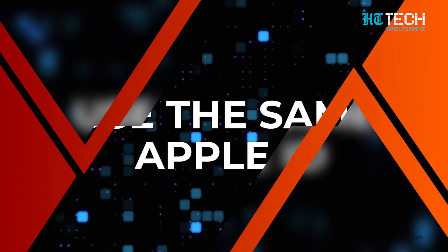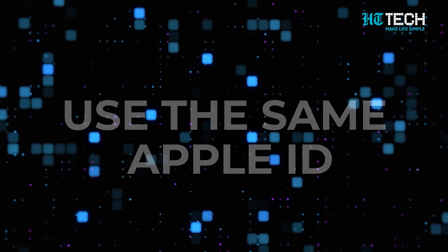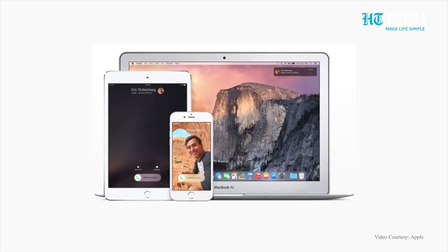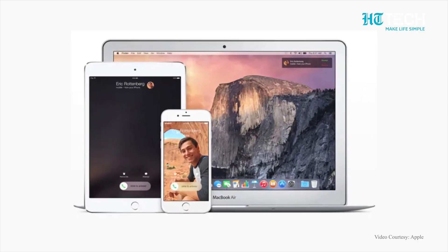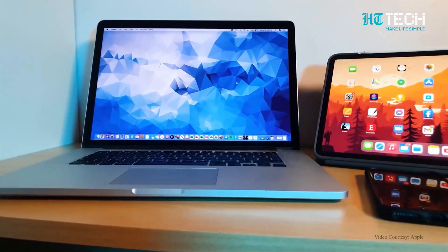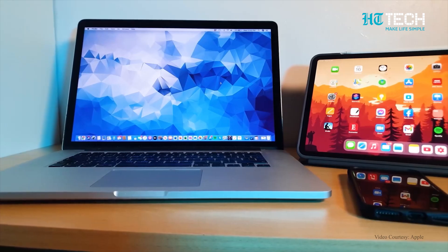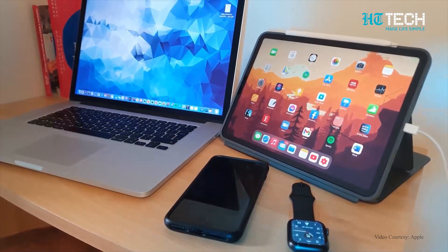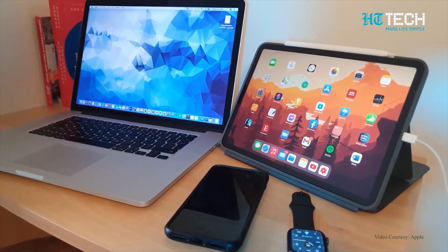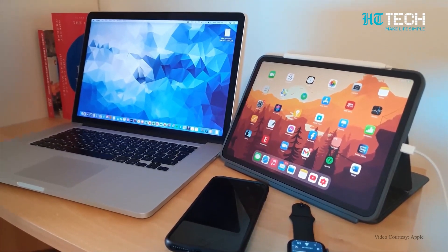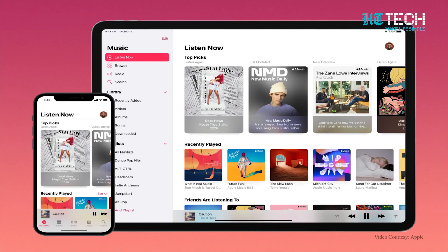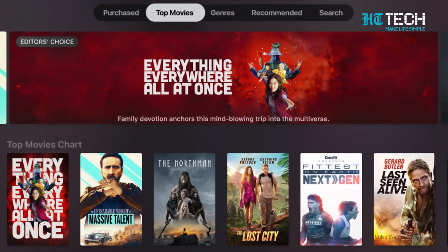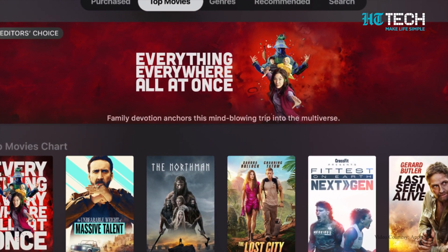Use the same Apple ID. Use the same Apple ID across all your Apple devices. Doing so will ensure that you have access to all your purchased content such as apps, music and movies on all devices.